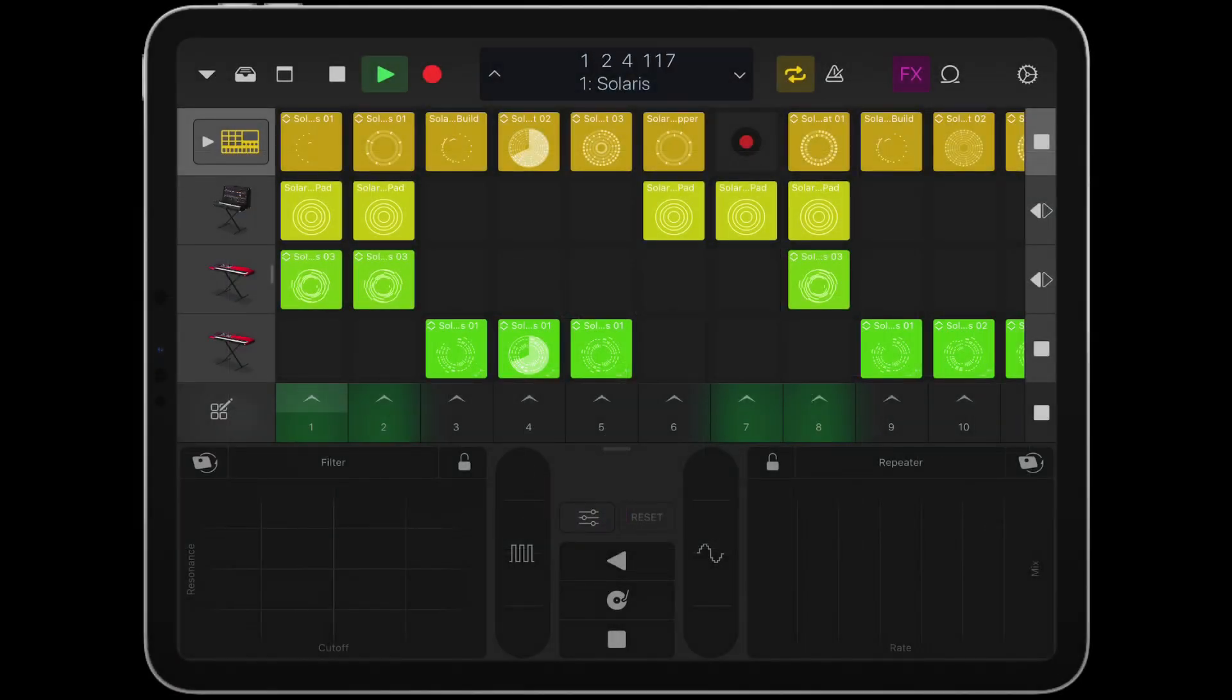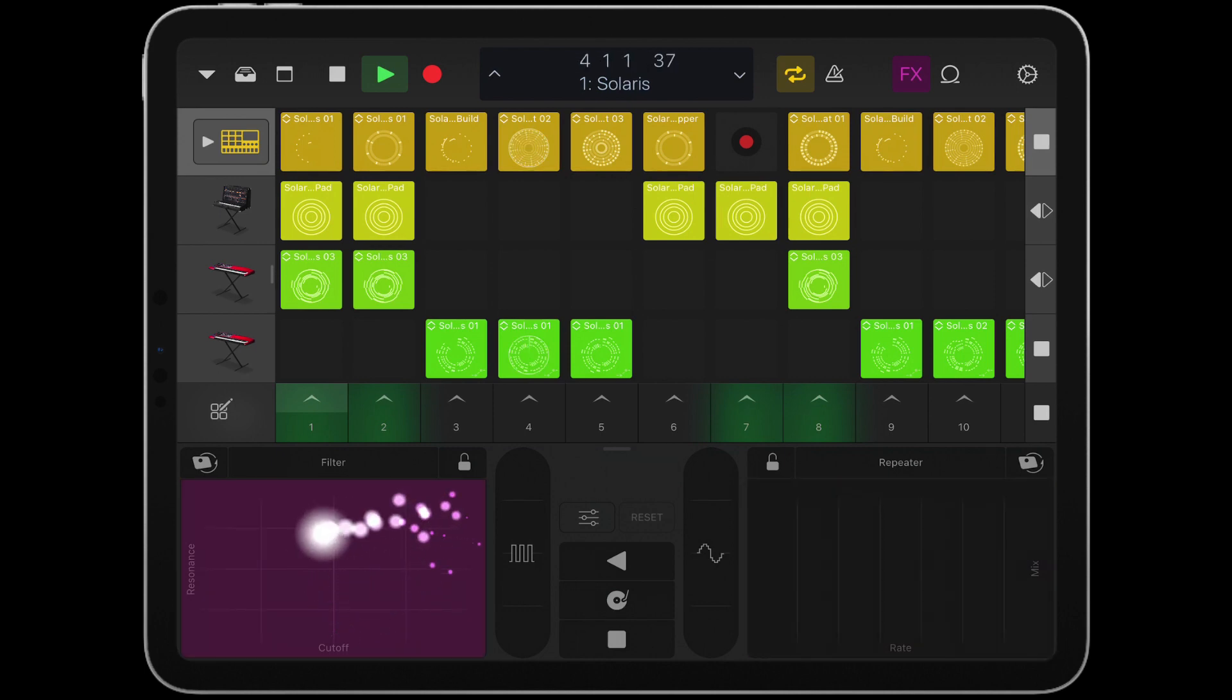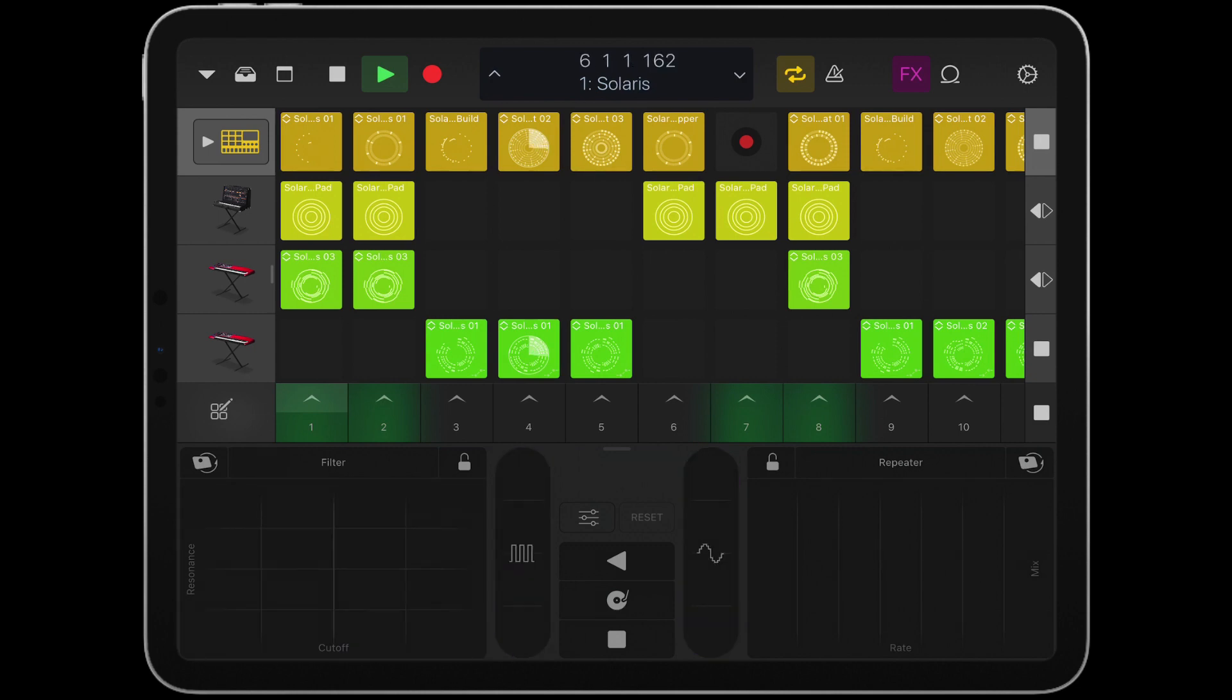Remix FX really shines when you use it with Logic Remote. If you just use your mouse, you can only control one parameter at a time. With Logic Remote, you can use your hands to control multiple parameters at once.